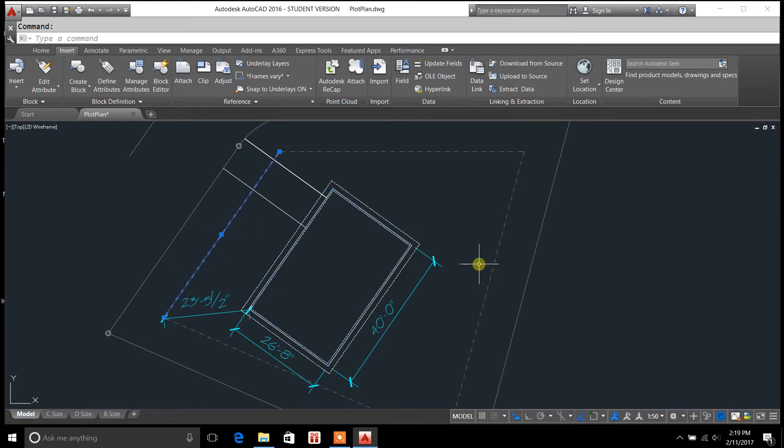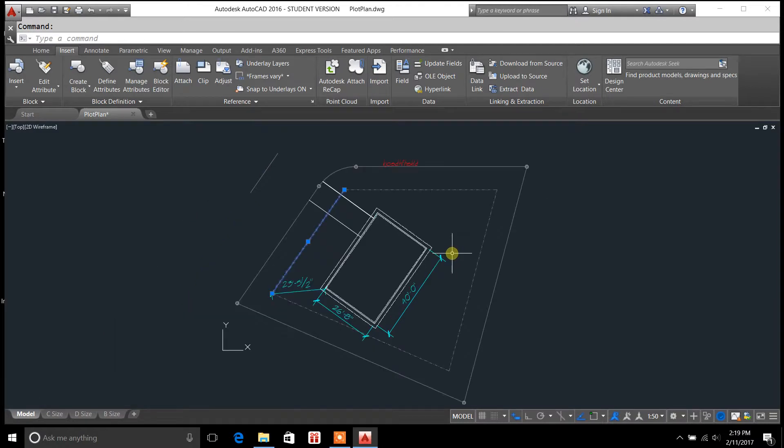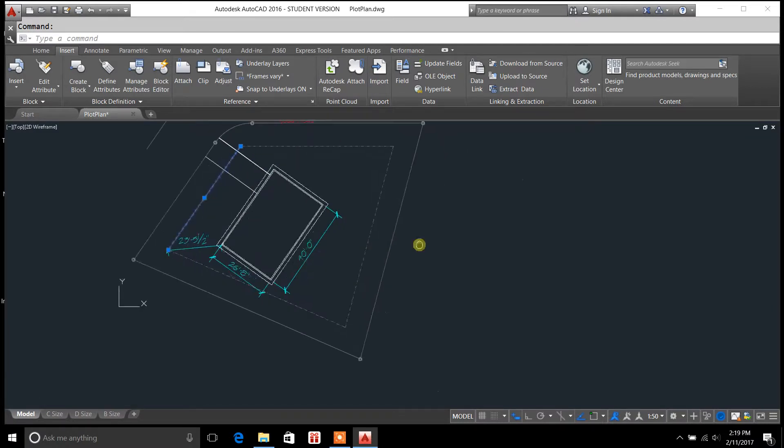Now, how did I do that? Well, I had to use the Align command in order to get that going. So, just to demonstrate for you how I did that,